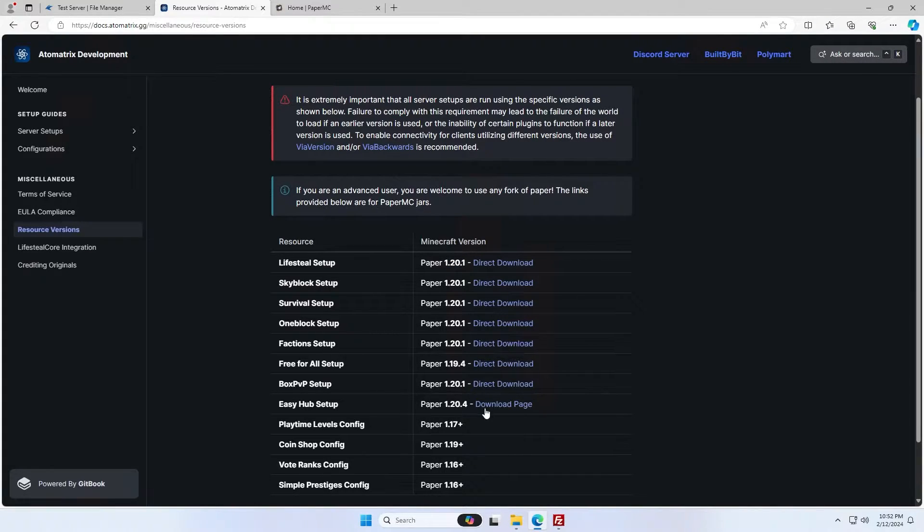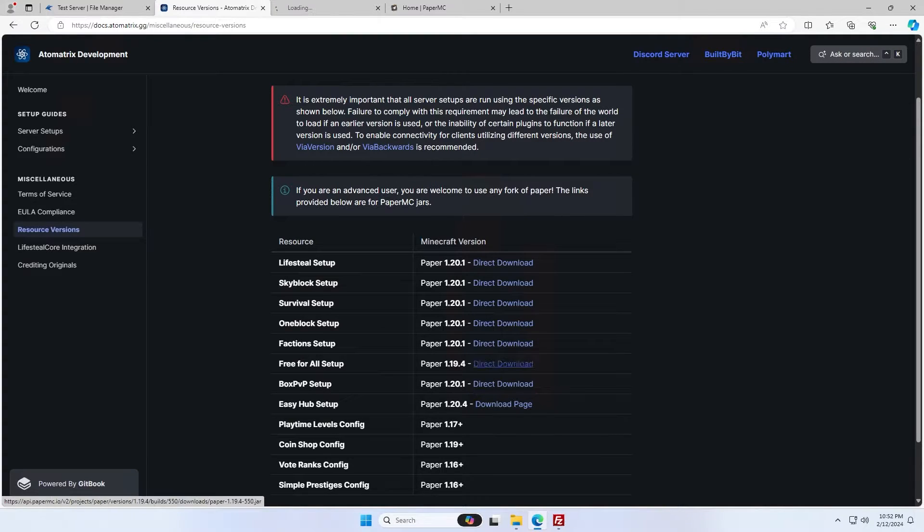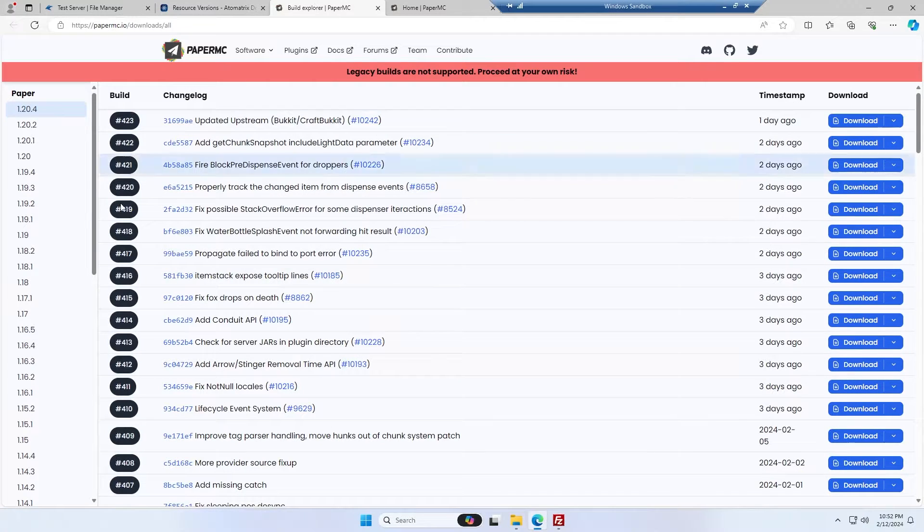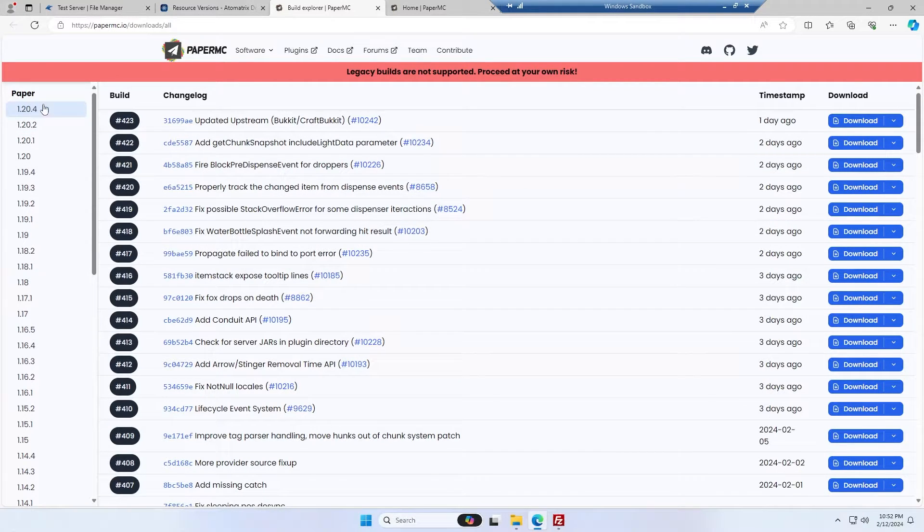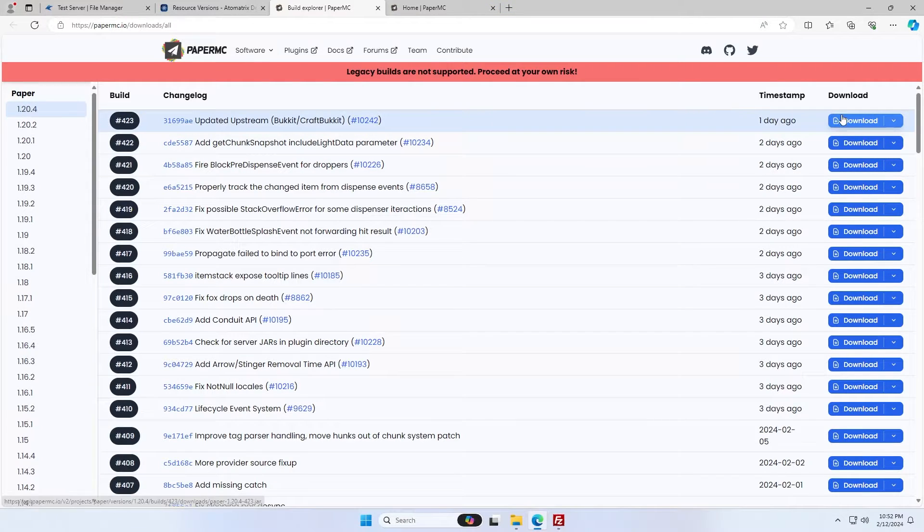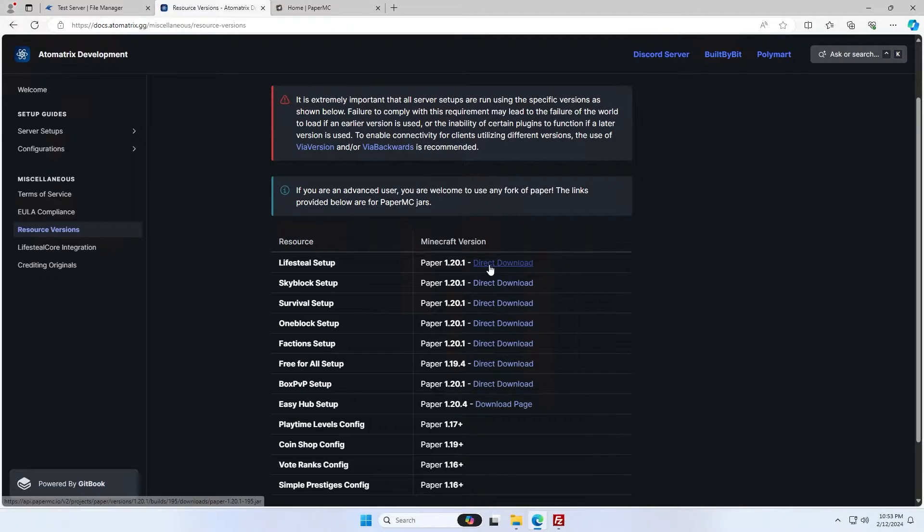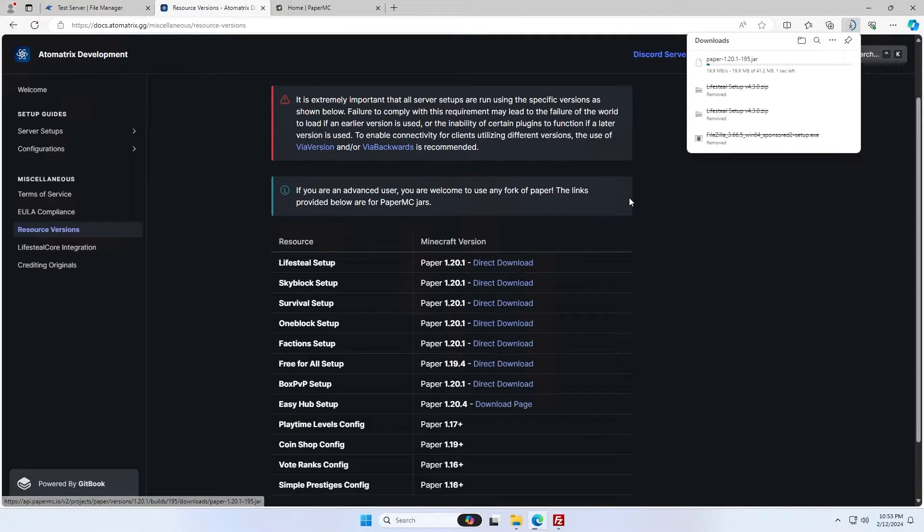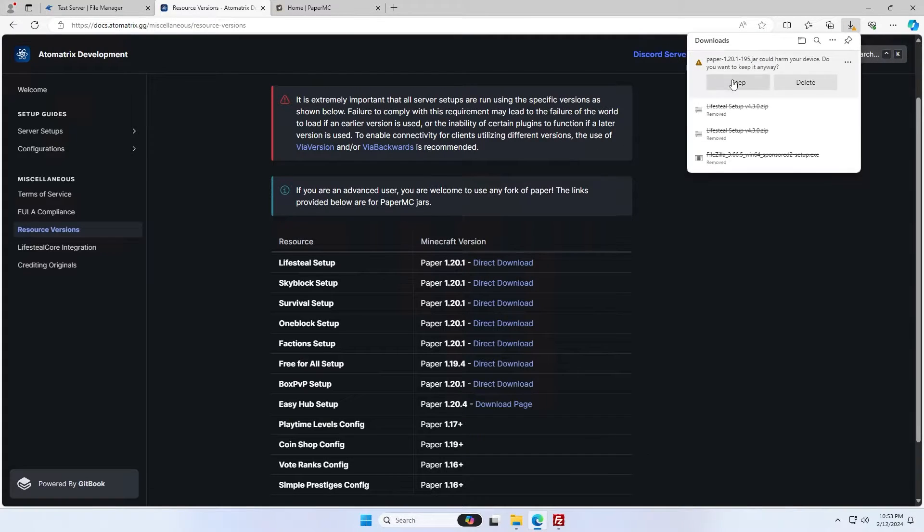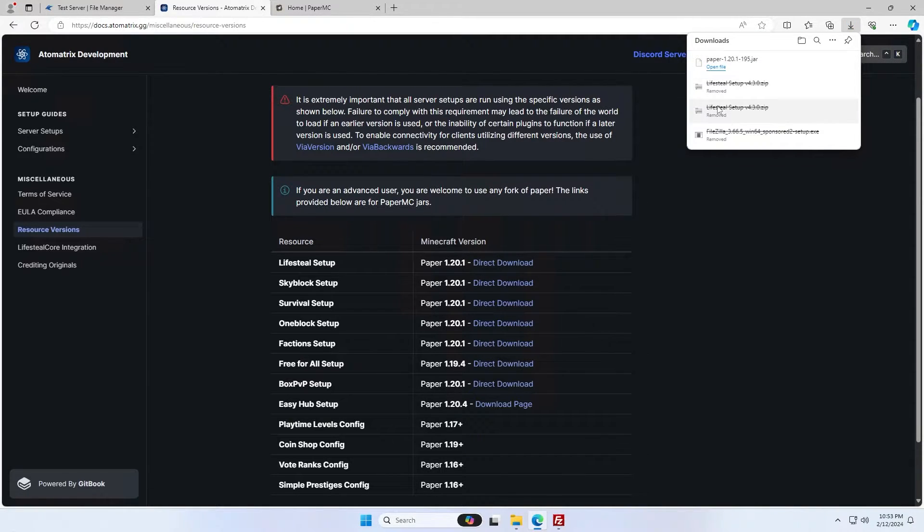If it's not a direct download and it says download page, you're simply going to want to go to the page and then find the version here. It will most likely always be the latest one and just download the latest version here. But because I'm setting up lifesteal, I'm going to do a direct download of paper 1.20.1. So I'll middle click that and you'll see it starts downloading and I'm going to click keep.